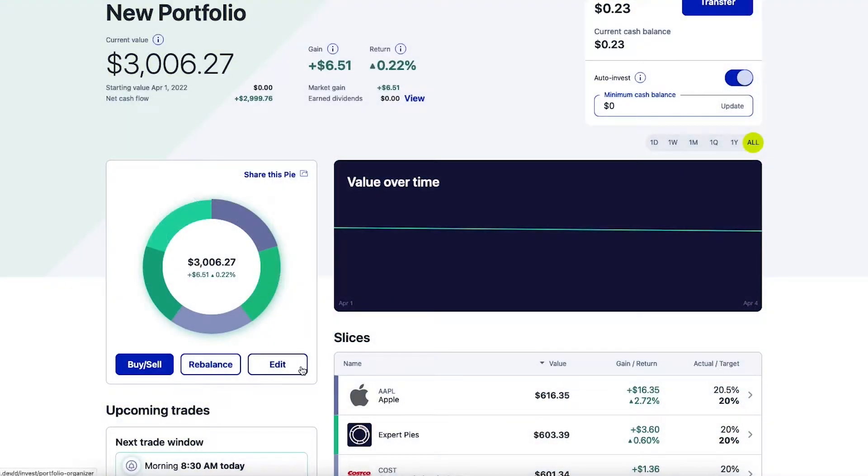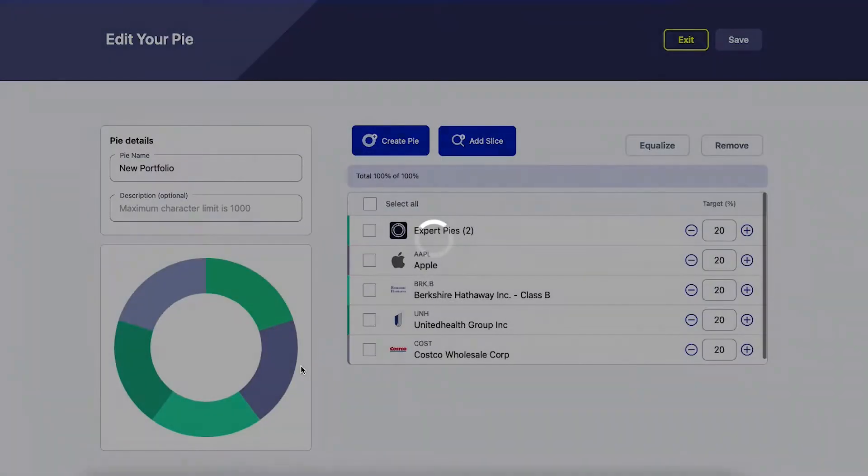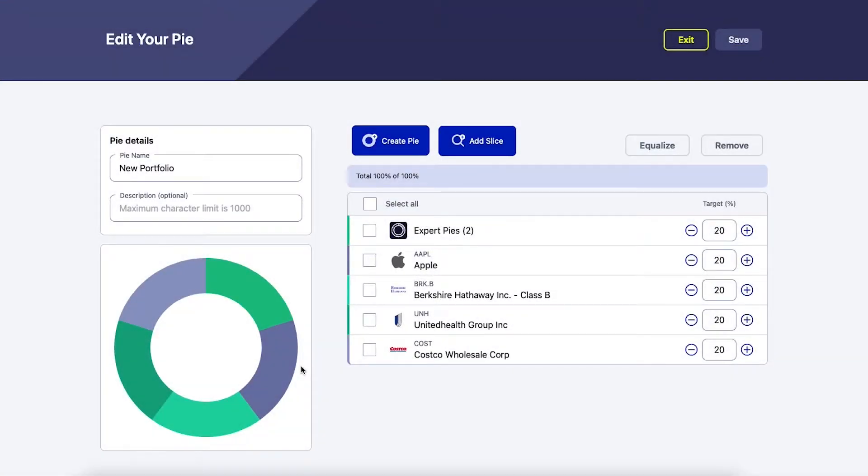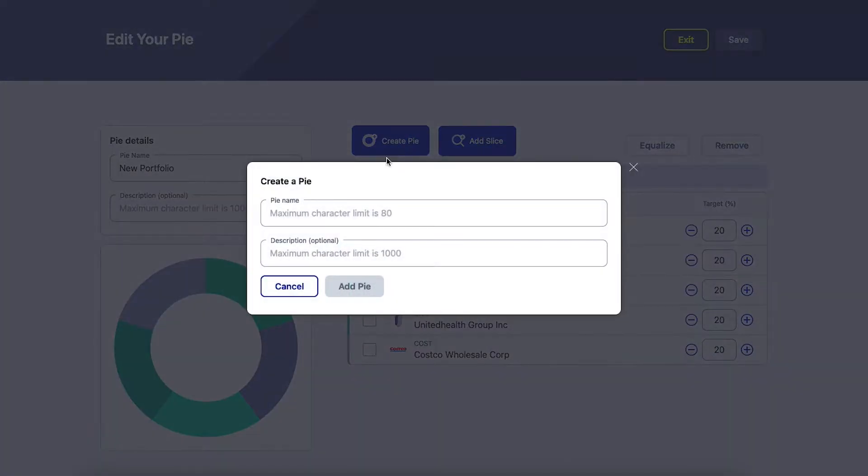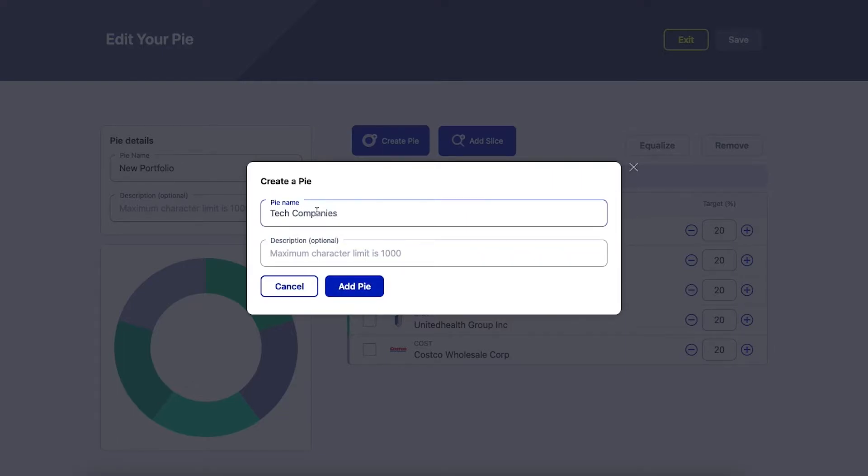On the web, select edit under your pie, then create pie. First, you can give your pie a name. For example, tech companies, clean energy, or vacation investing. You can also give it a brief description if you'd like.